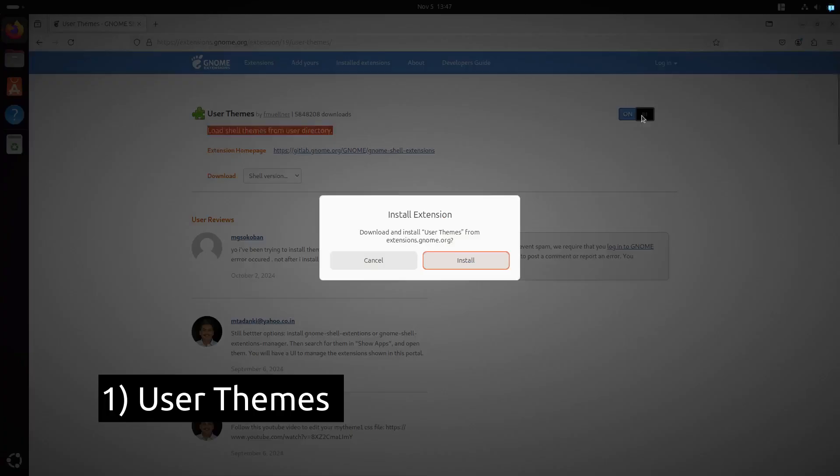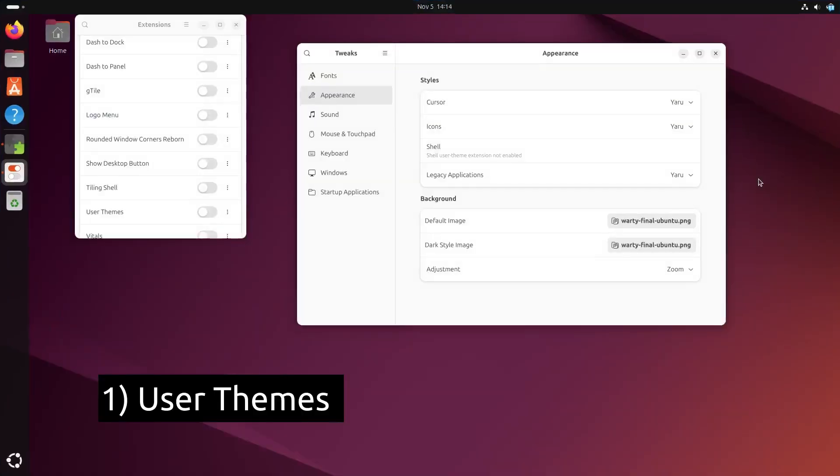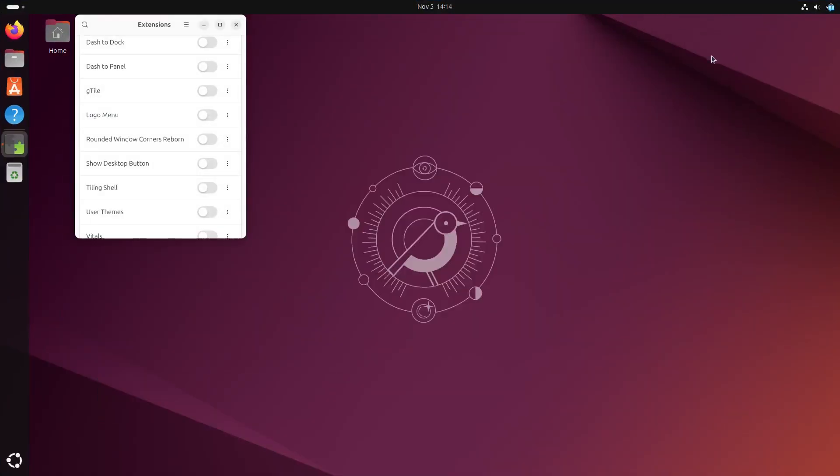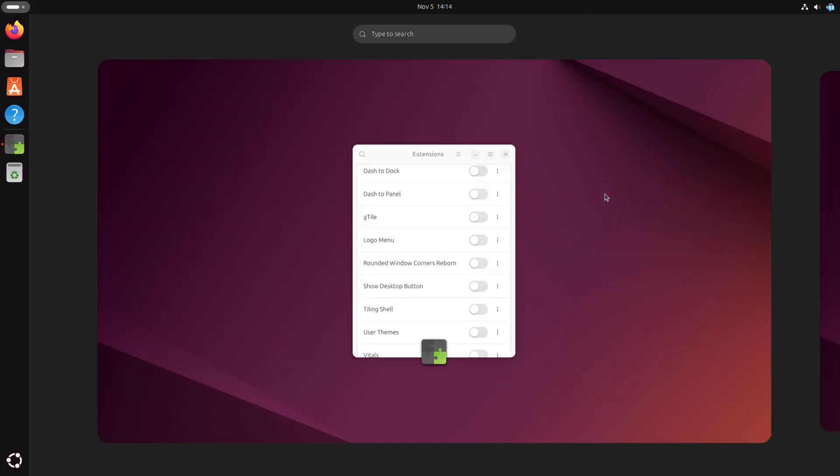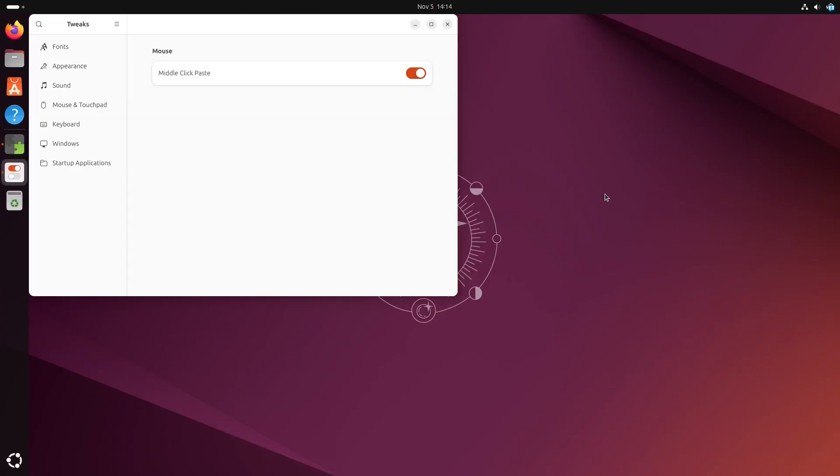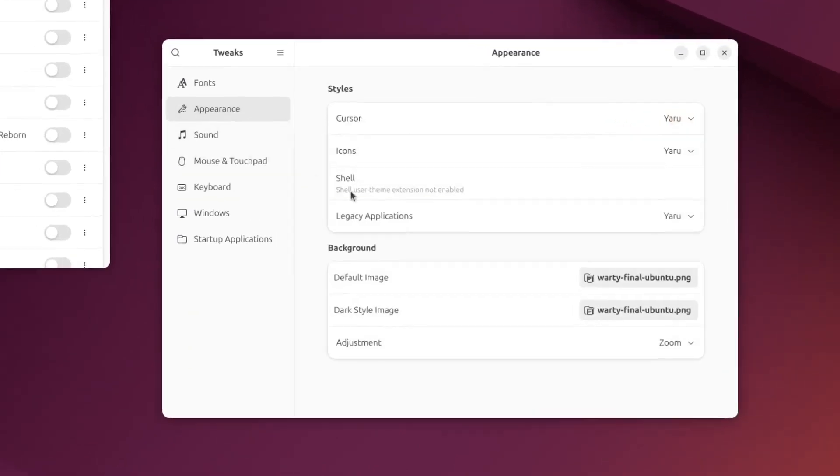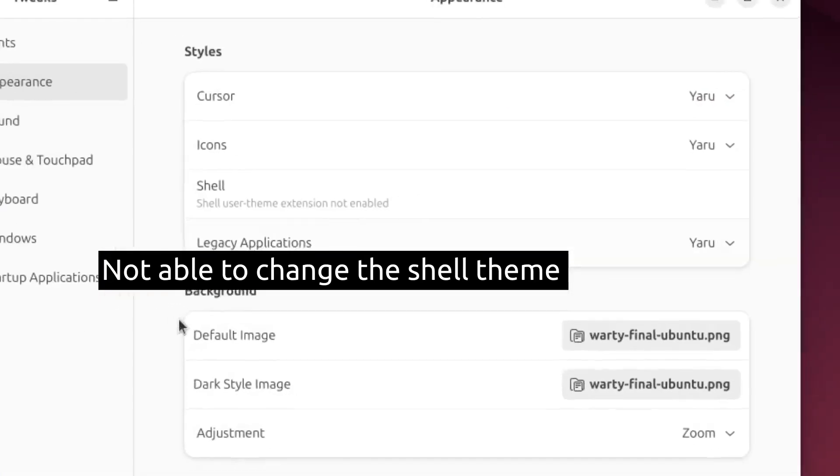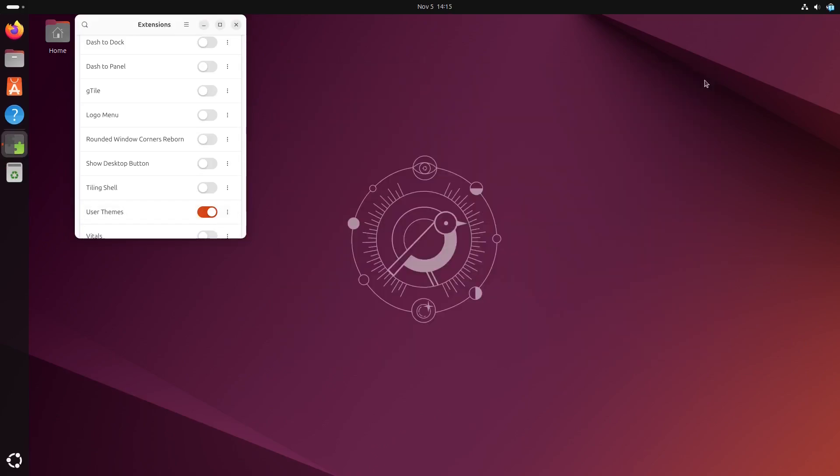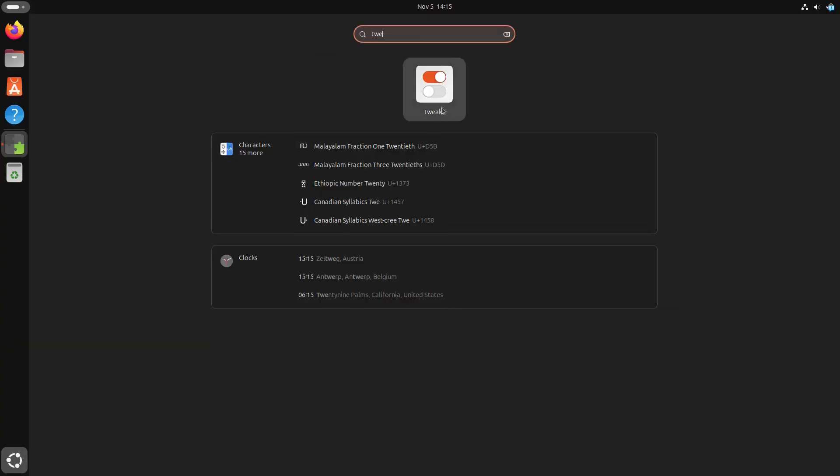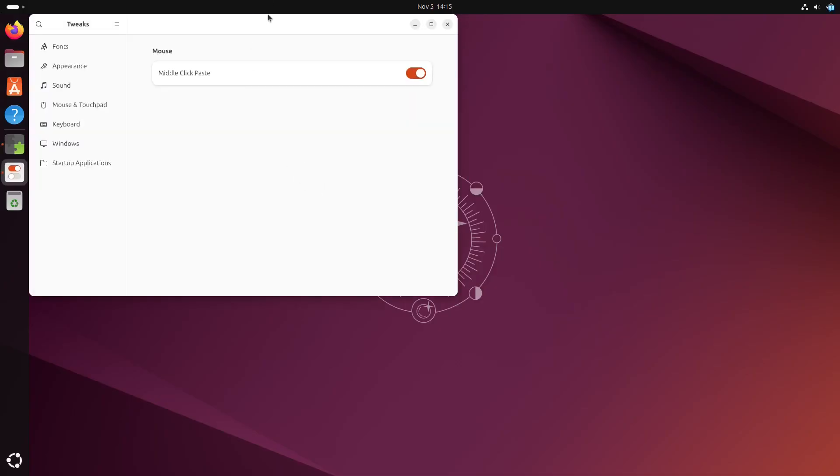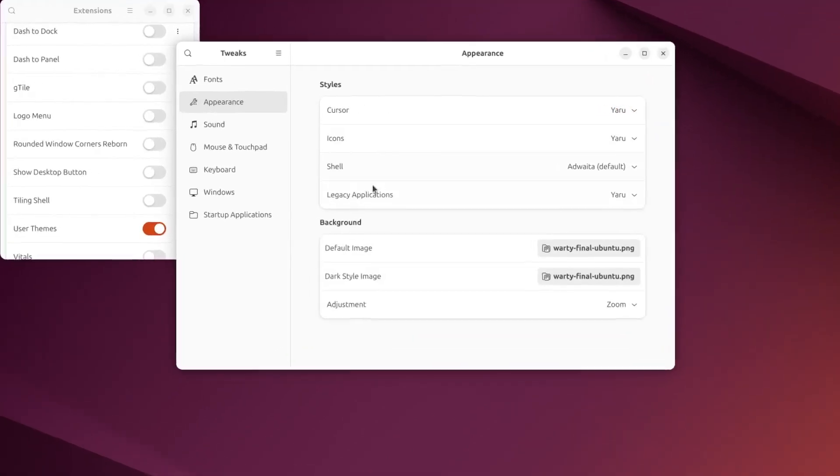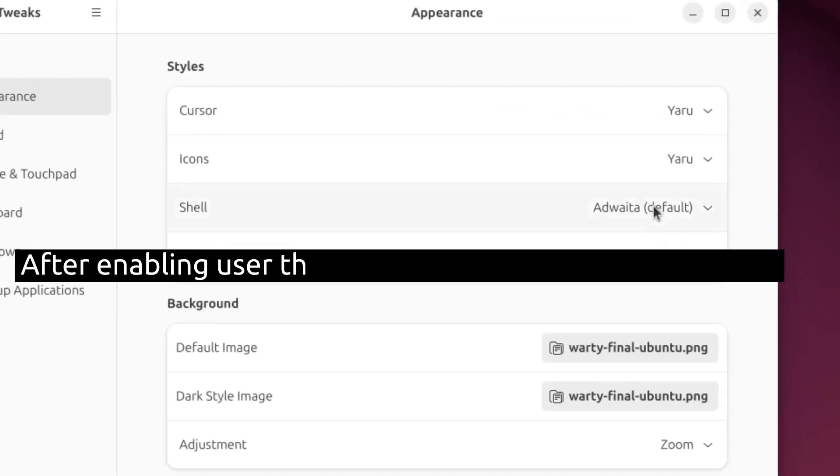So first we have User Themes. This extension unlocks the ability to add third-party themes to your GNOME desktop. While GNOME comes with default themes, sometimes you want something that fits your personality or workflow better. With User Themes, you can download themes from sites like GNOME Look, apply them and change the look of your top bar, menus and more. It's a simple way to add a unique style to your GNOME setup.